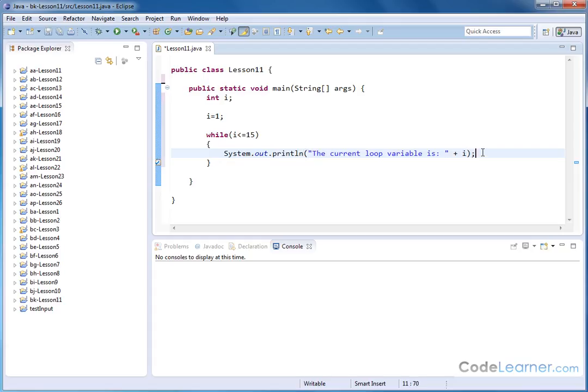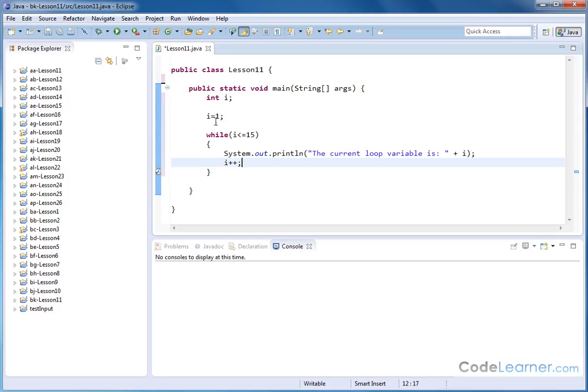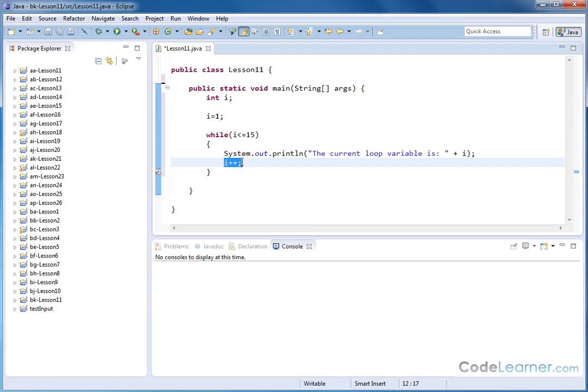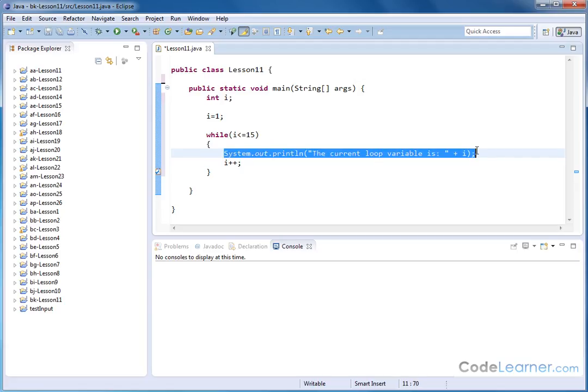Now, if you remember, we have to take care of the incrementing ourselves. So let's say i is equal to i plus one. So that's what we have. We initialize the variable. We increment the variable inside the loop. Here's the body of the loop. So we're just going to print out this guy.